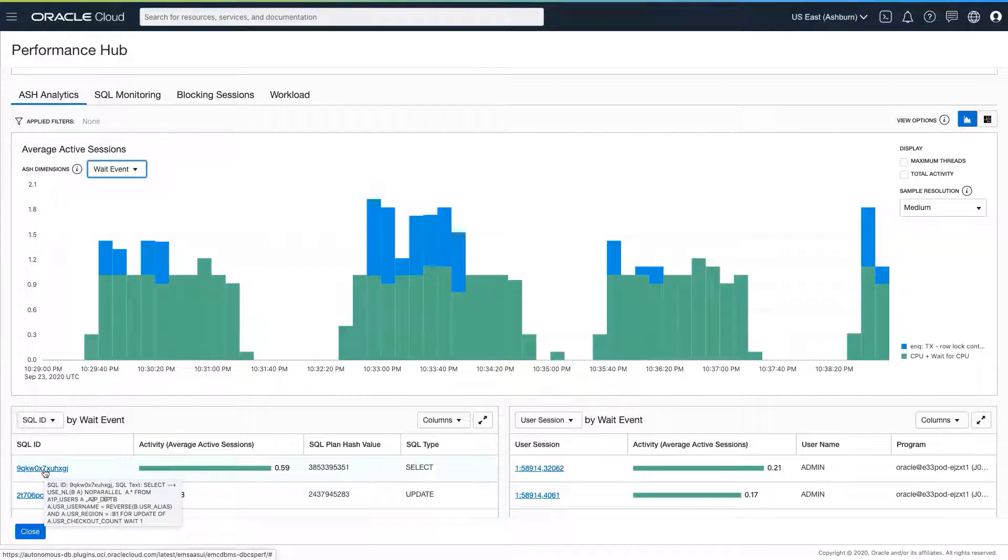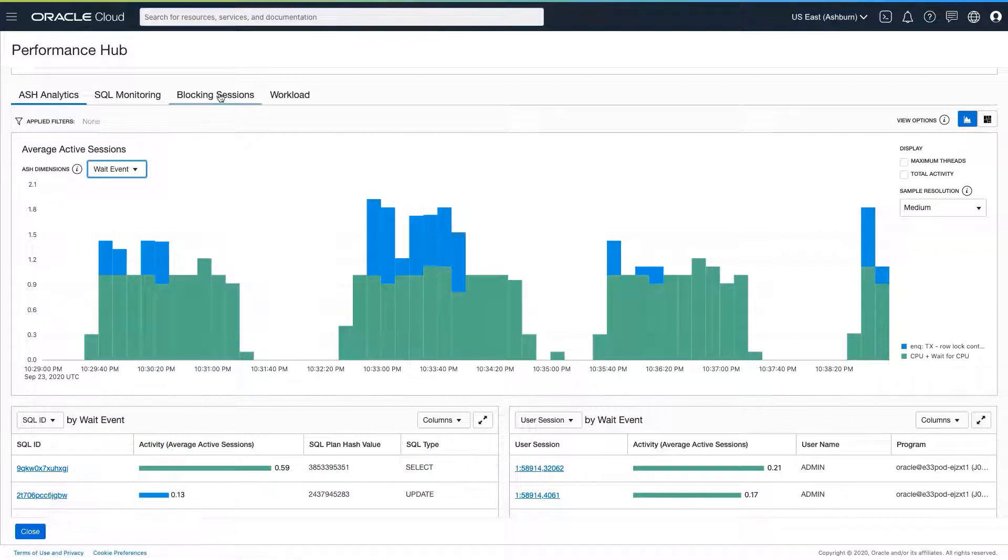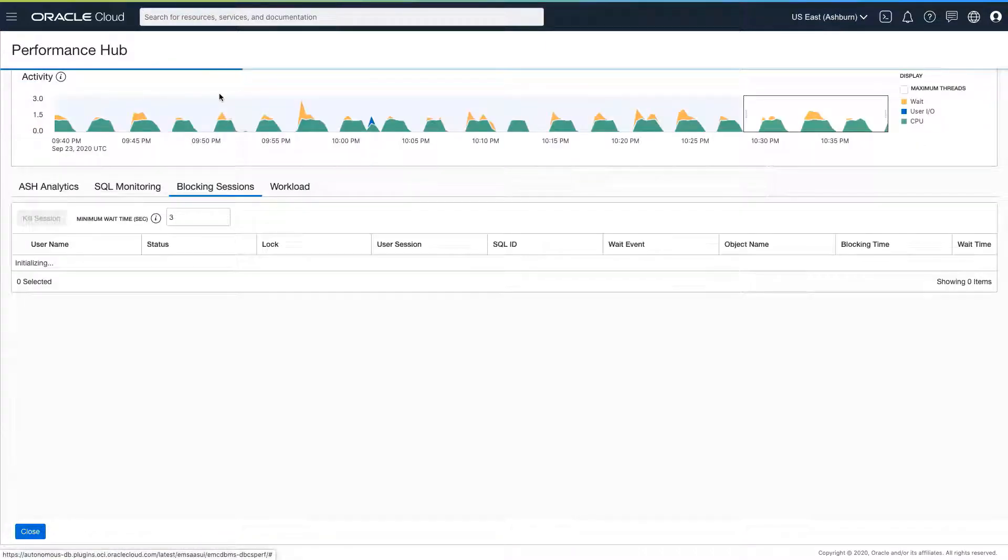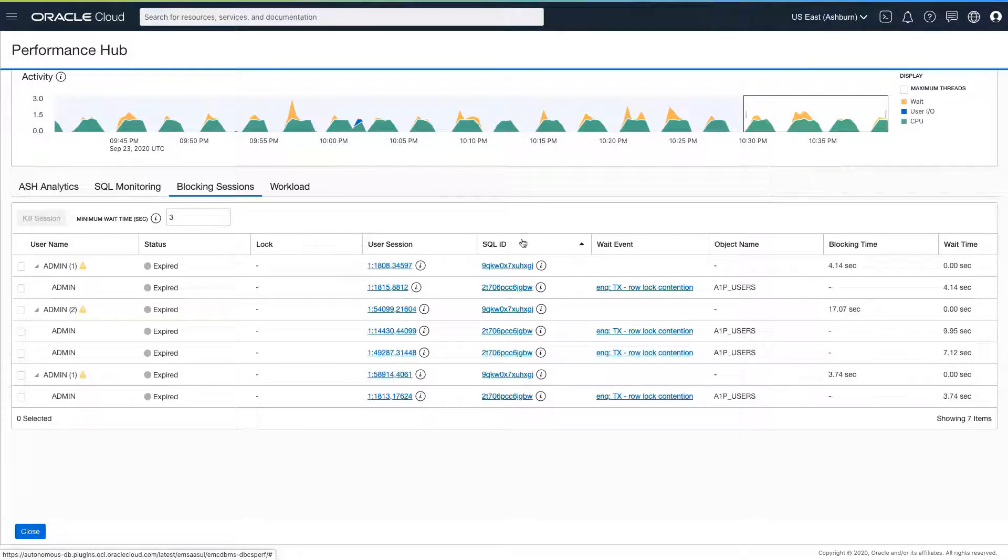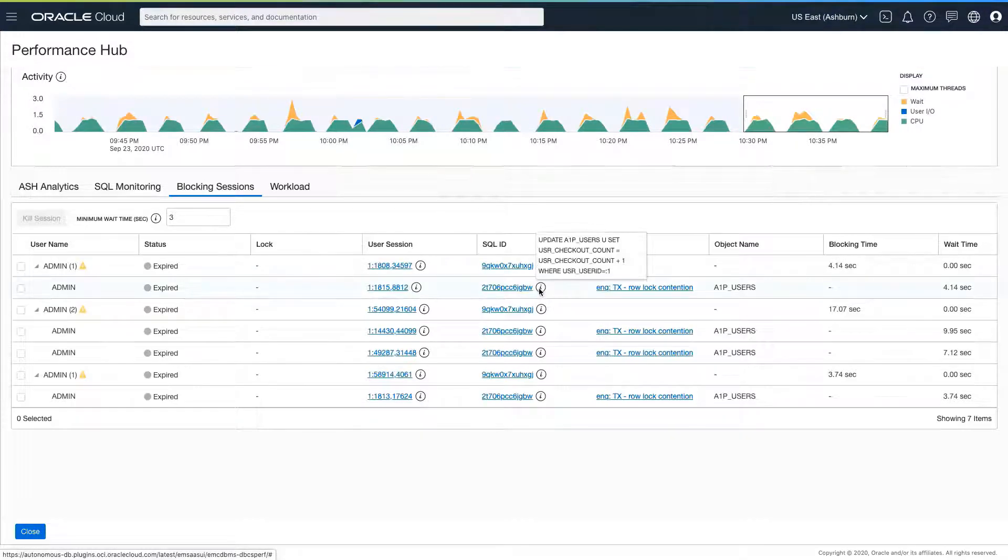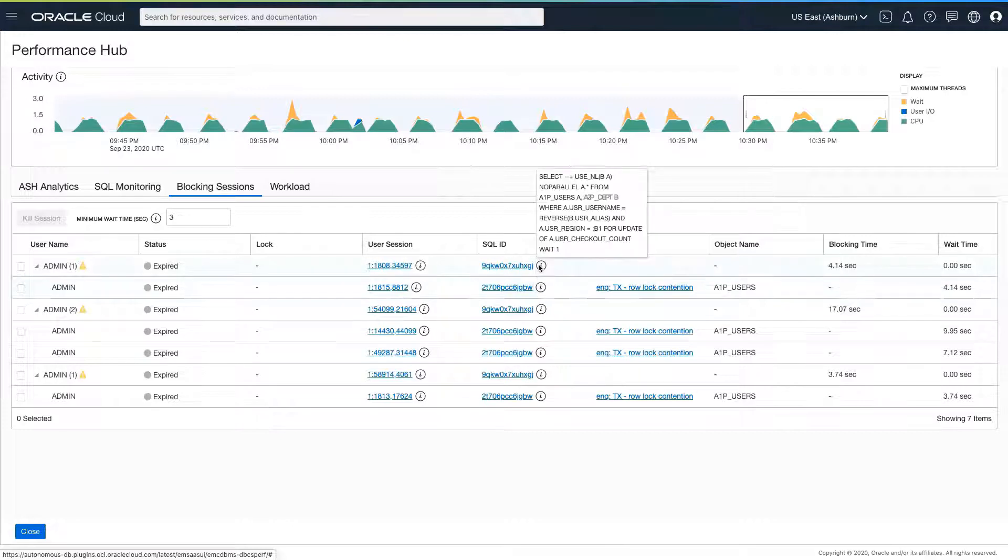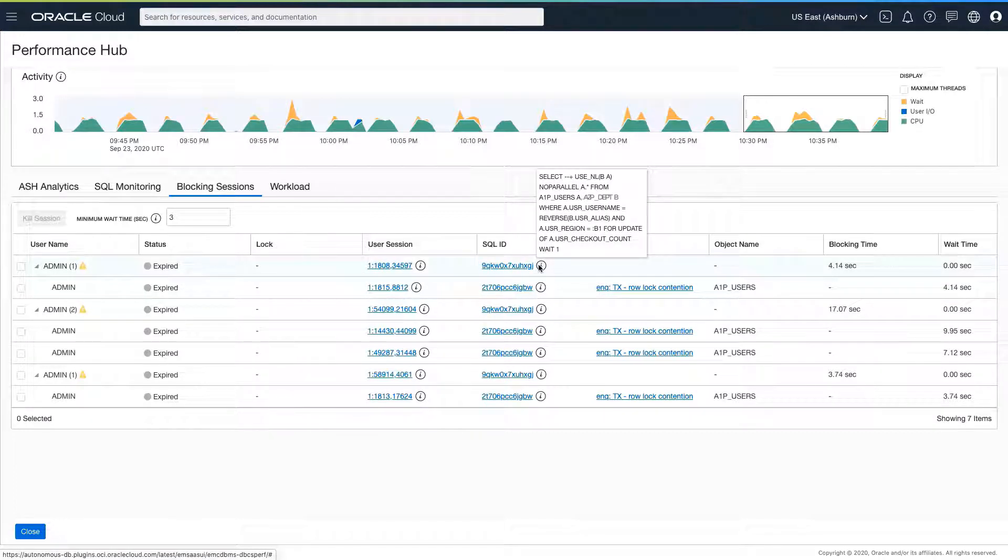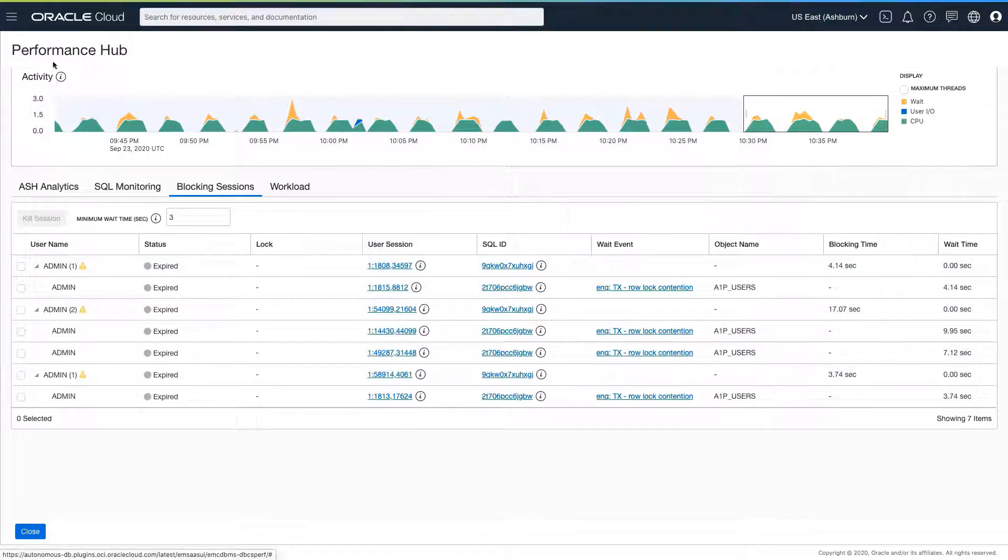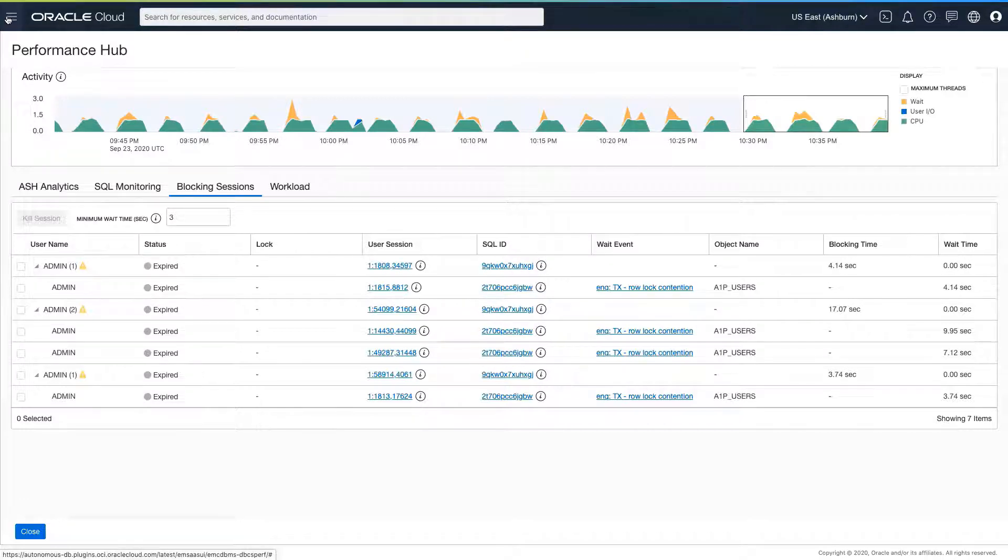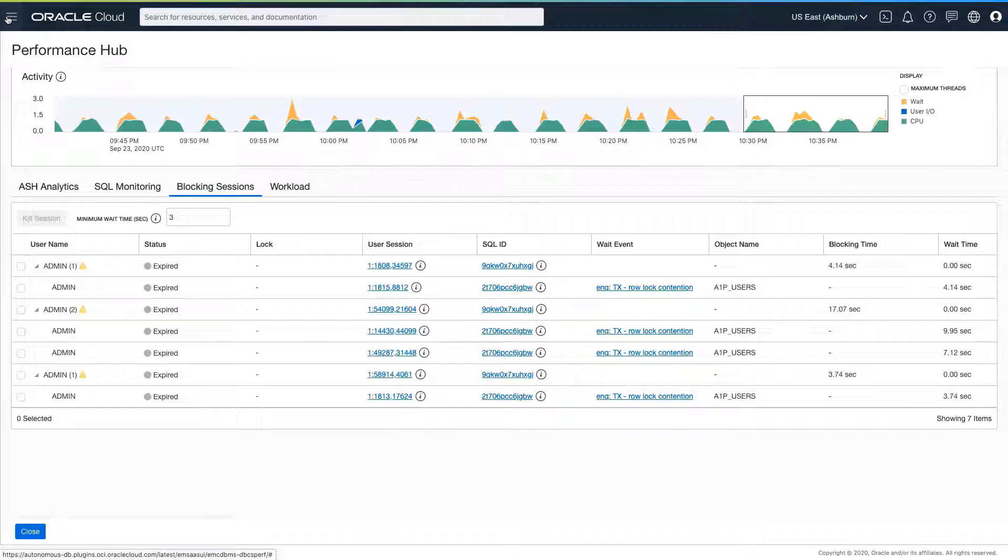There is another SQL immediately above it that is consuming a lot of CPU time. We can use the blocking session tab to see current and historical incidences of rollout contention. The SQL statement triggering the APM alert is an update statement that typically should execute in milliseconds, but is being blocked. The blocking SQL is doing a select for update on the same table, blocking rows, and it's that one that is using a lot of CPU and taking too long to execute. This is the actual root cause of the problem.